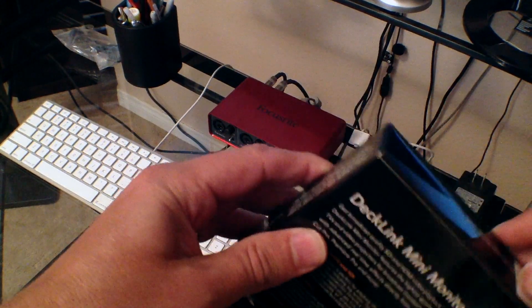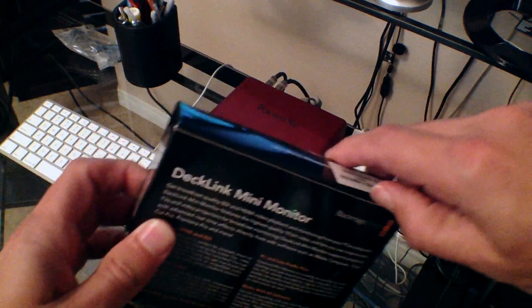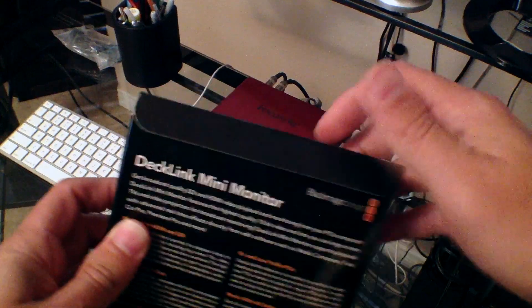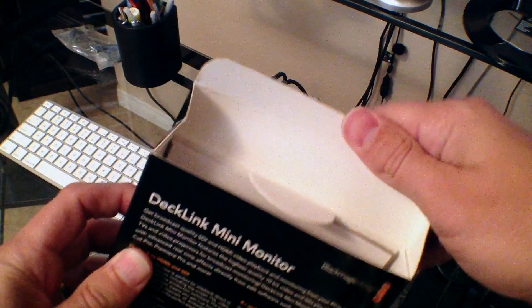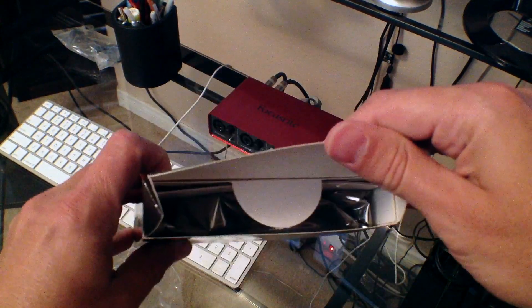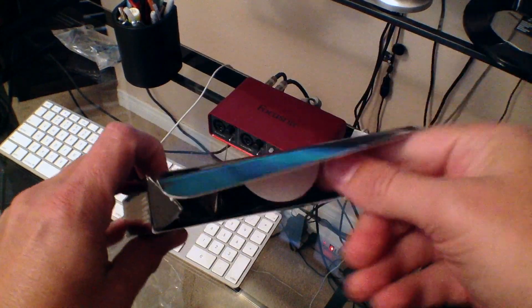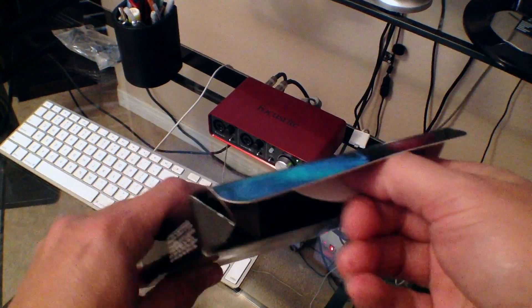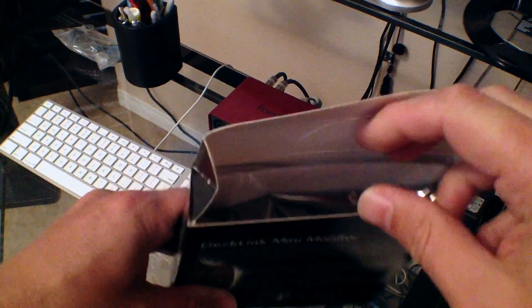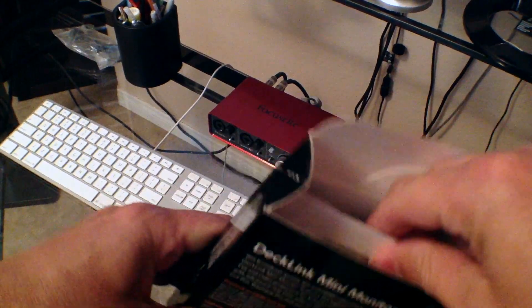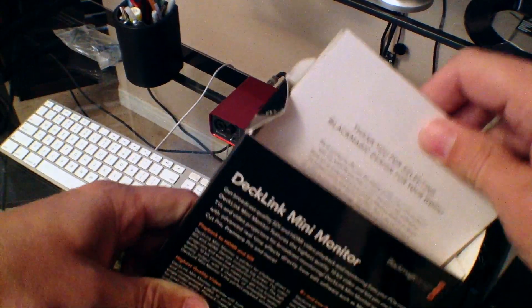I wanted to show everyone who is also interested a first look, what's in the packaging, and a quick demonstration of how it works.